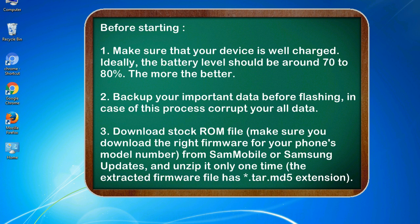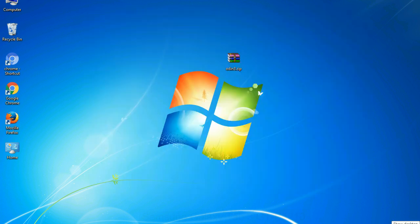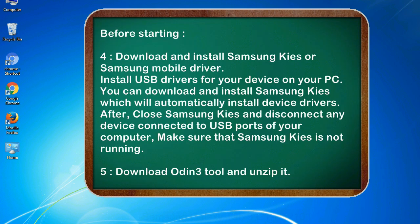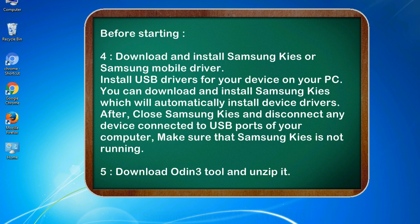Make sure you download the right firmware for your phone's model number from SamMobile or Samsung Updates, and unzip it only one time. The extracted firmware file has .tar.md5 extension. Download and install Samsung KIES or Samsung mobile driver. Install USB drivers for your device on your PC. You can download and install Samsung KIES which will automatically install device drivers.